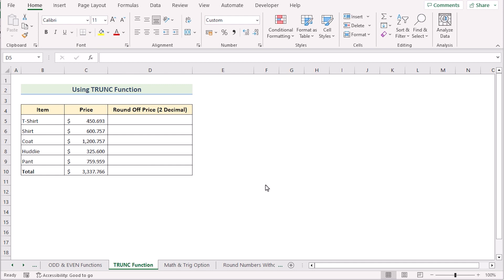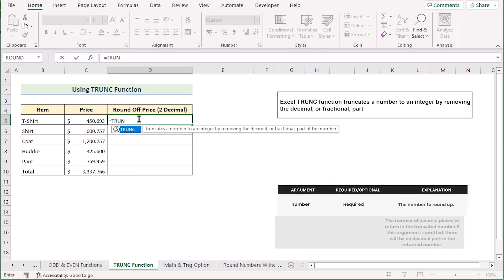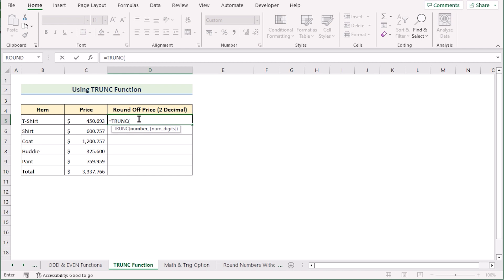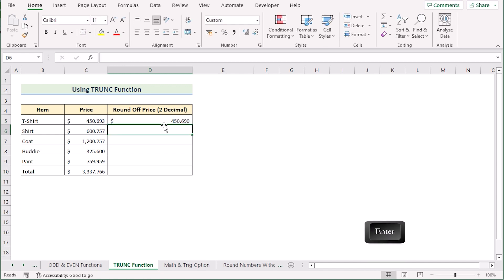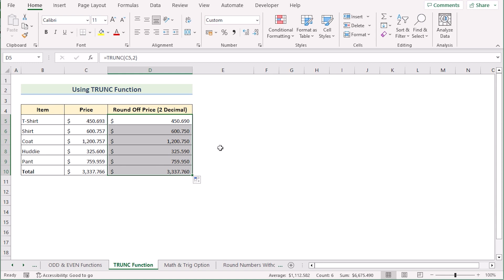Suppose you have a dataset where you want to keep the decimal numbers as they are without increasing or decreasing them. We'll use the TRUNC function. Go to cell D5 and insert the TRUNC function. TRUNC takes the value of a cell and discards decimal digits beyond the specified count. Select C5 as our number and 2 as our num_digits to keep two decimals. Click Enter and you'll see it has taken exactly two decimals. Drag the formula down to get results for every cell.